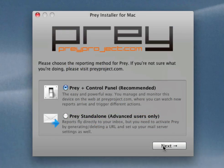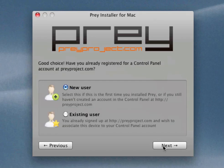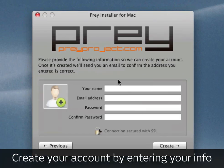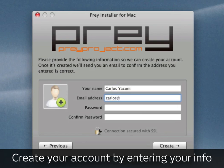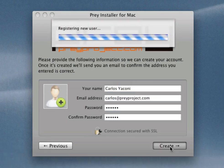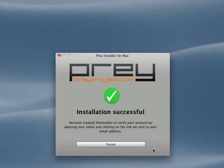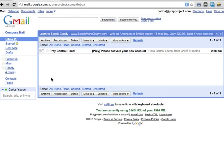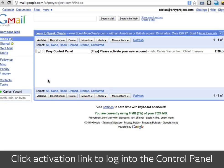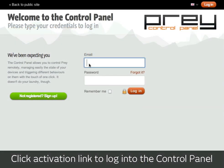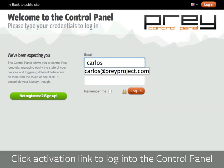You'll be prompted to choose between managing Prey from our web control panel or doing so in standalone mode from your own server. Most users will want to choose the first option as it's much easier and powerful. After typing your info, your account will be created and you'll receive an activation link which will allow you to log into the control panel and start using Prey.